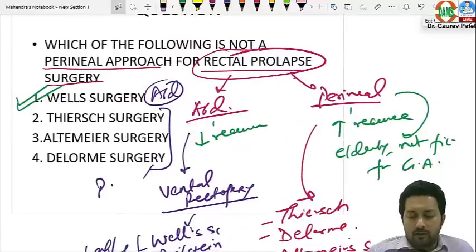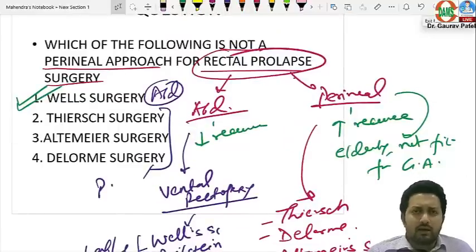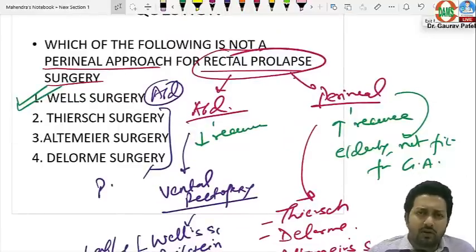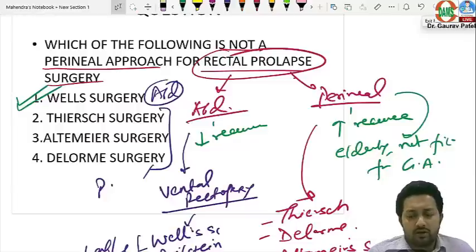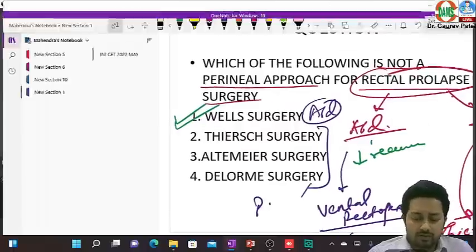These were all the surgery questions asked in INICT May 2022. Except for one or two, most questions were straightforward. Thank you very much.